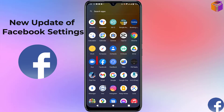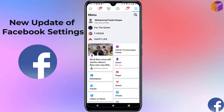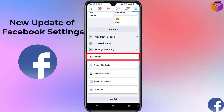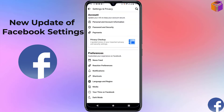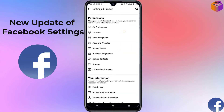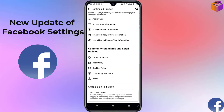To see the new update of Facebook settings, you have to open Facebook on mobile. Then click on the triple straight lines at the top right corner, scroll down, and click on 'Settings and Privacy,' then click on 'Settings.' You'll see that the settings has changed — right now it shows: Account Preferences, Audience and Visibility, Permissions, Your Information, Community Standards, and Legal Policies.